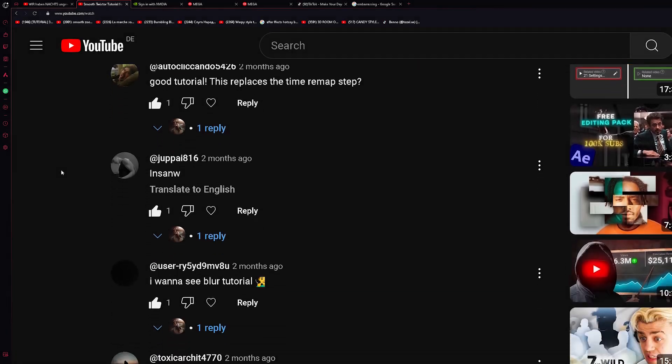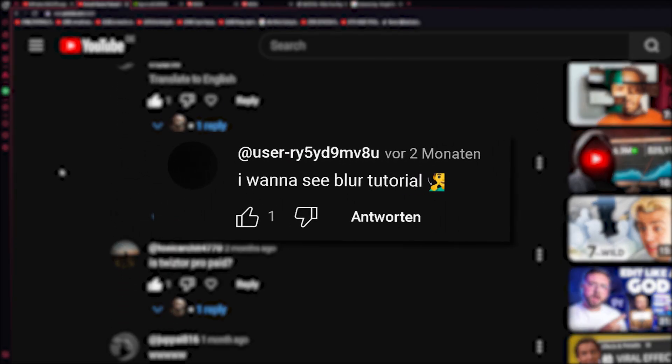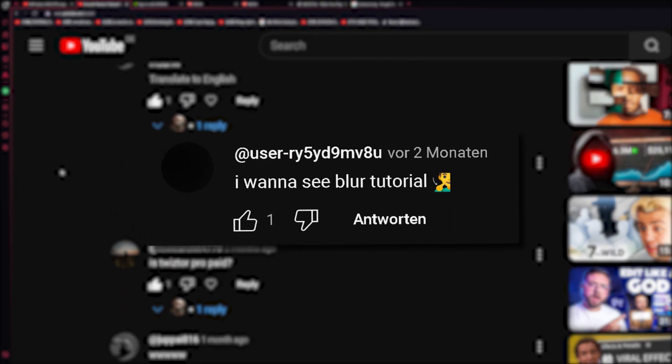Two months ago. Oh god, that's kind of embarrassing. But yeah, anyway, so in my last video, user ry5y, bro you definitely need a new name, asked me if I could make a blur tutorial.